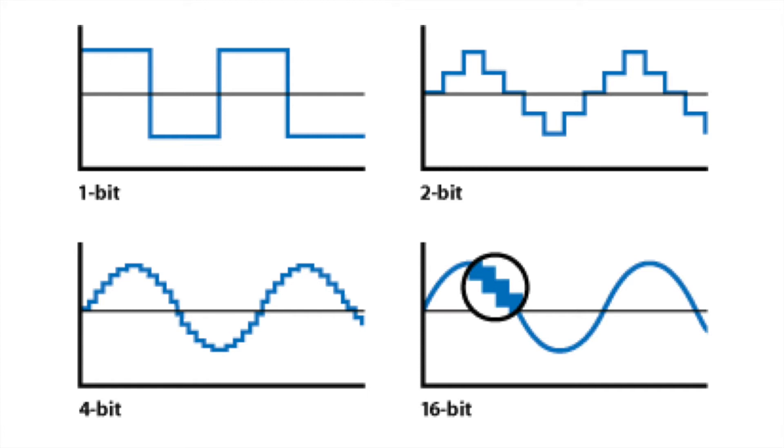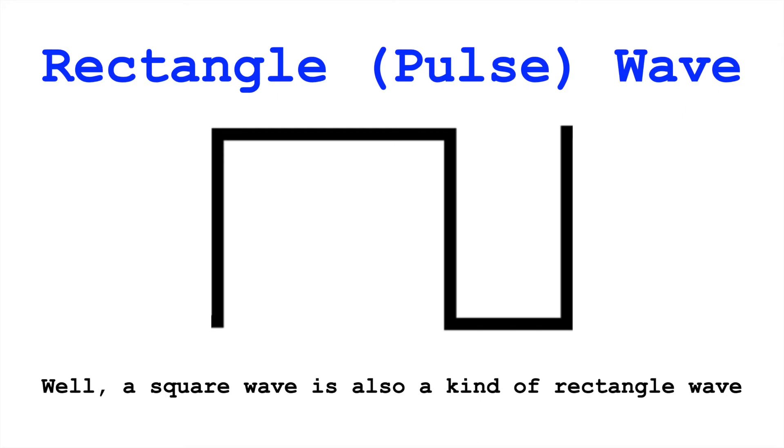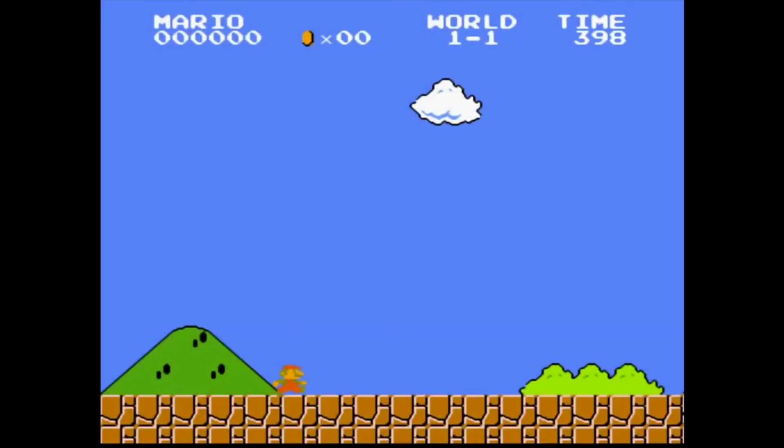So for this reason, our square waves, our pulse waves, are ubiquitous in early video game consoles. Atari 2600, Sega Master System, even the NES and Game Boy.